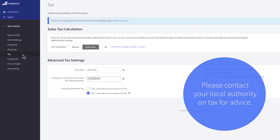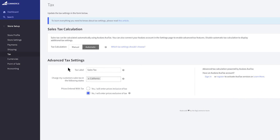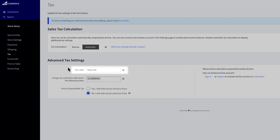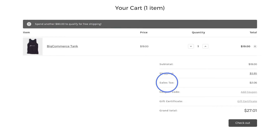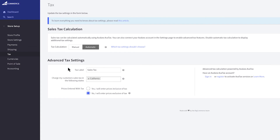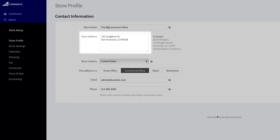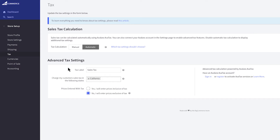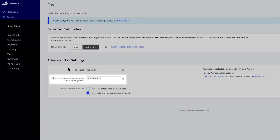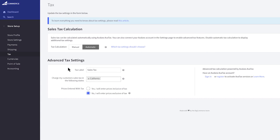If you're unsure whether your products require special tax calculation, please contact your local authority on tax for advice. Use this field if you need to change the sales tax display name. This will be shown to your customers when tax is displayed on your store during the checkout process and on manual orders. When you first created your store, you were asked to fill out your store's profile and where your business was located. BigCommerce uses this address to auto-populate your home state and collect the right sales tax. Whichever state you see here is where you're collecting sales tax on orders. If anyone ships their order to California, they'll be charged the correct sales tax rate for California. If you have nexus in multiple states, you can easily add them here.